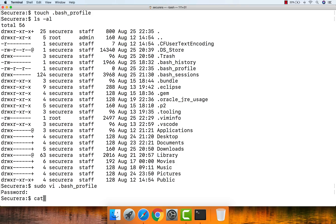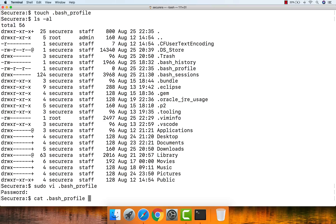To check that the file saved properly, use the cat command or open the file again in vi. You can use 'cat .bash_profile' to view it. Now we can see the line of code we entered inside the .bash_profile.